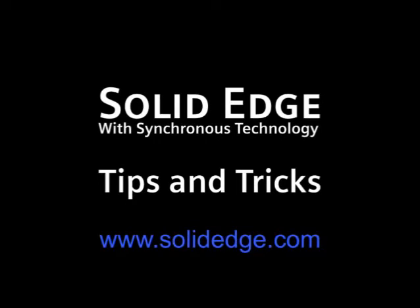To learn more, visit us at solidedge.com or call your local channel partner.